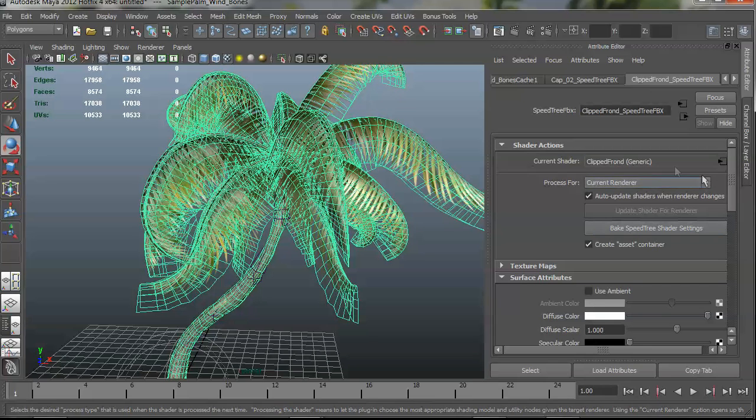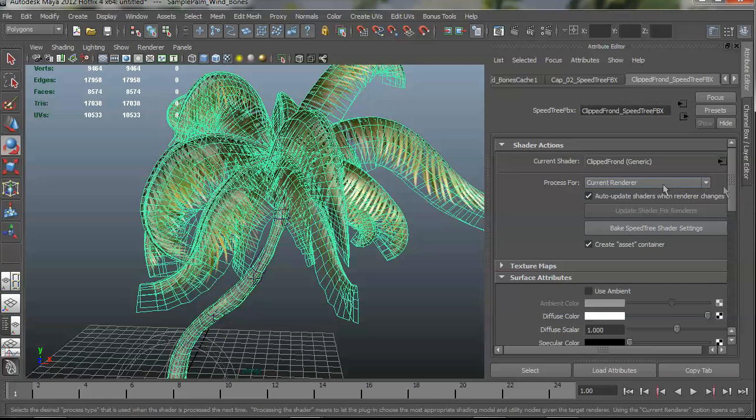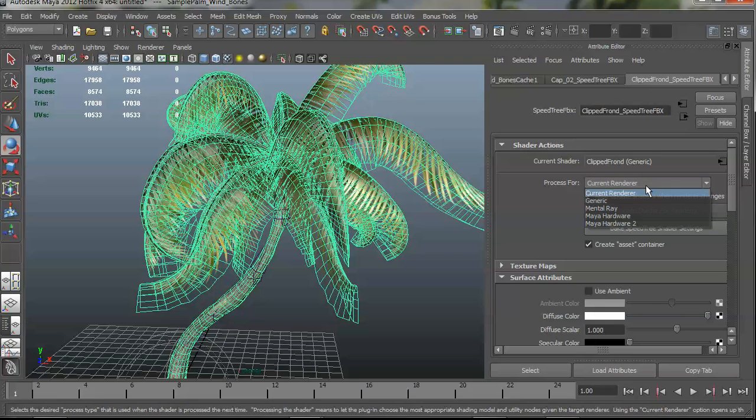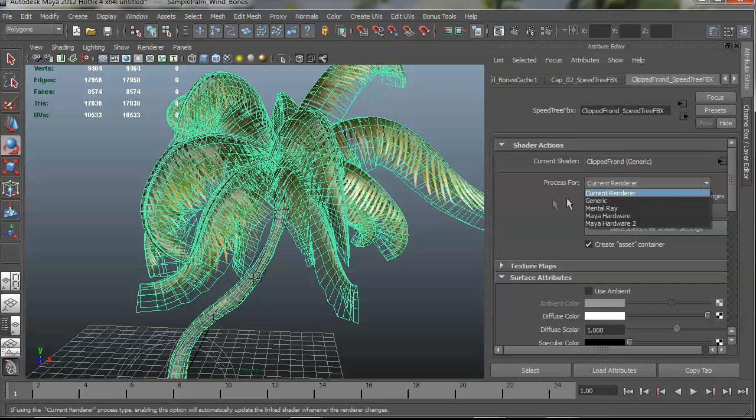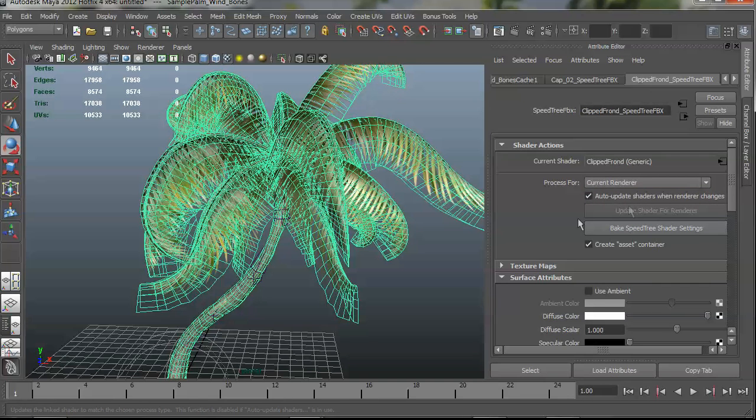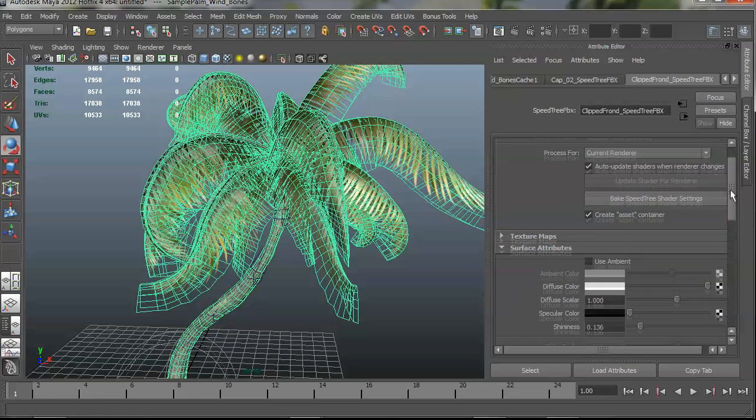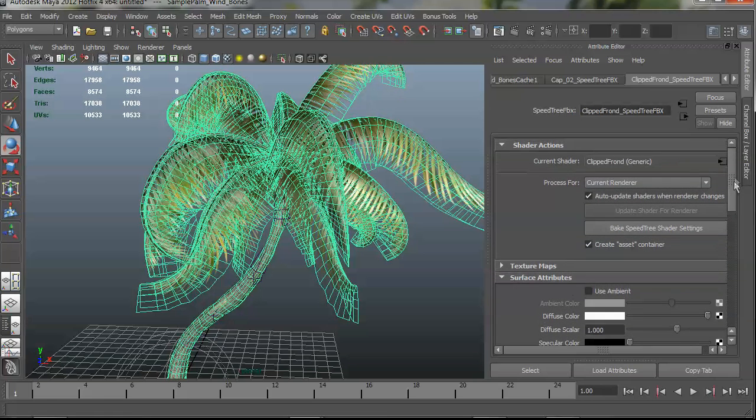The top group is Shader Actions, and this is how you would go about processing your tree. You can tell that you want the shaders to be processed for a specific renderer, but what I do is I use Auto Update so that when the renderer changes, any SpeedTree FBX files will automatically go and their materials will be adjusted for whatever renderer.